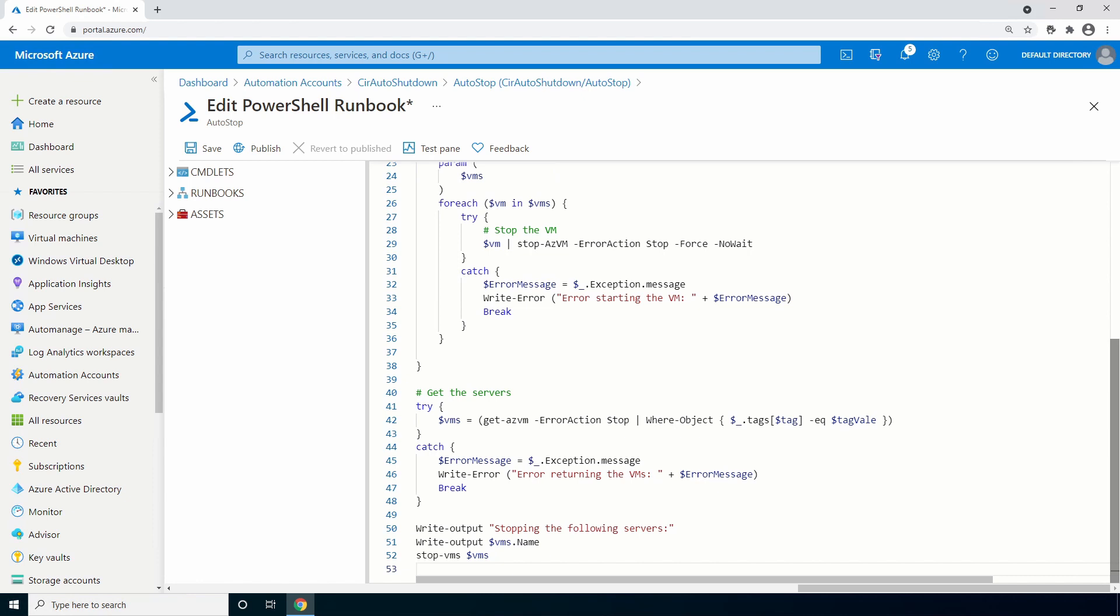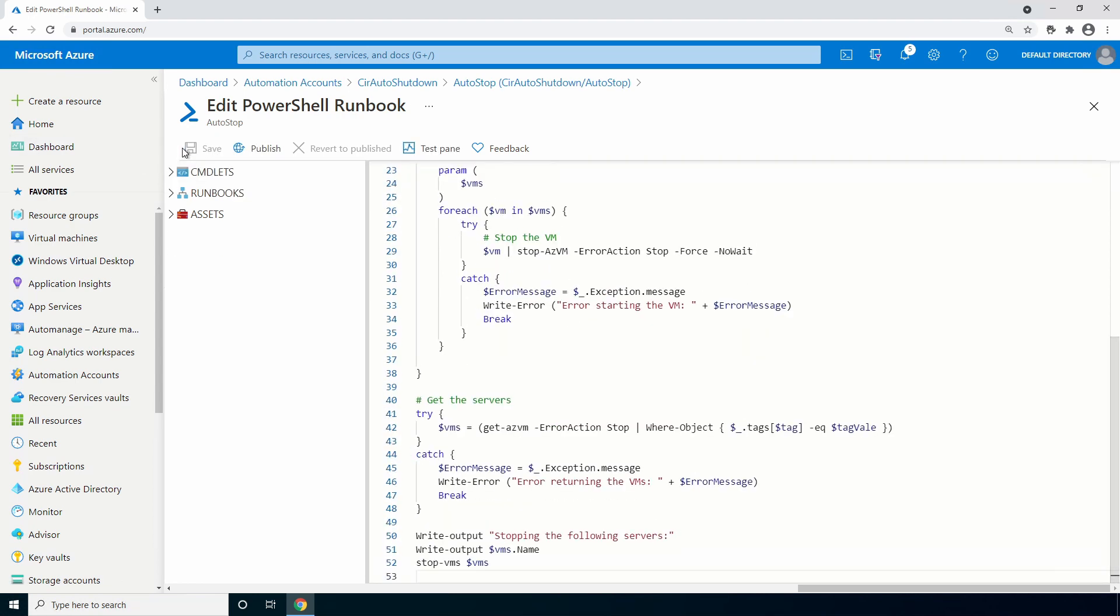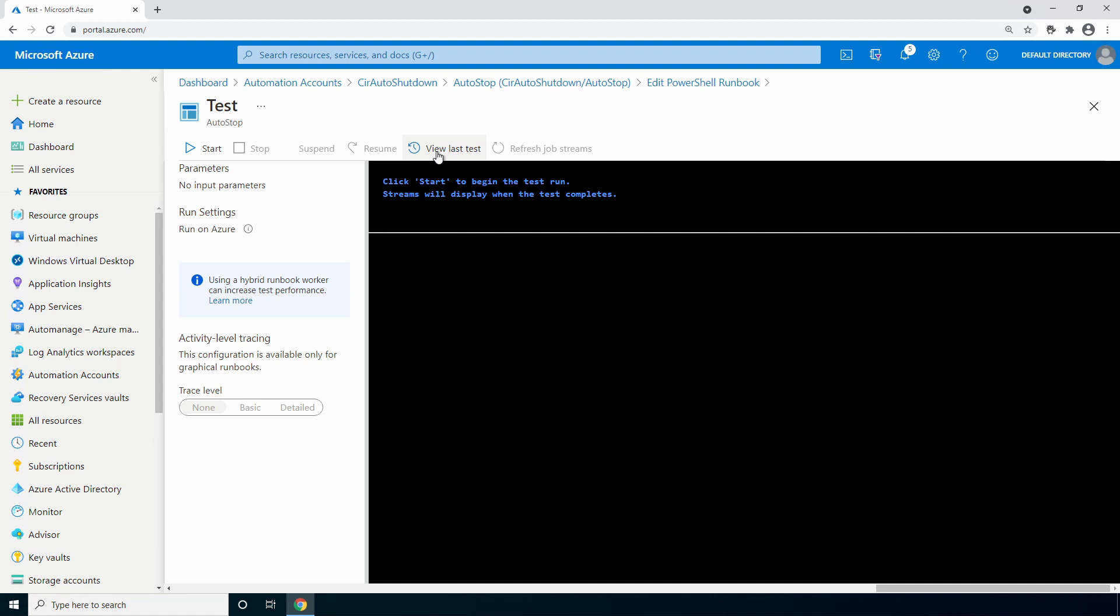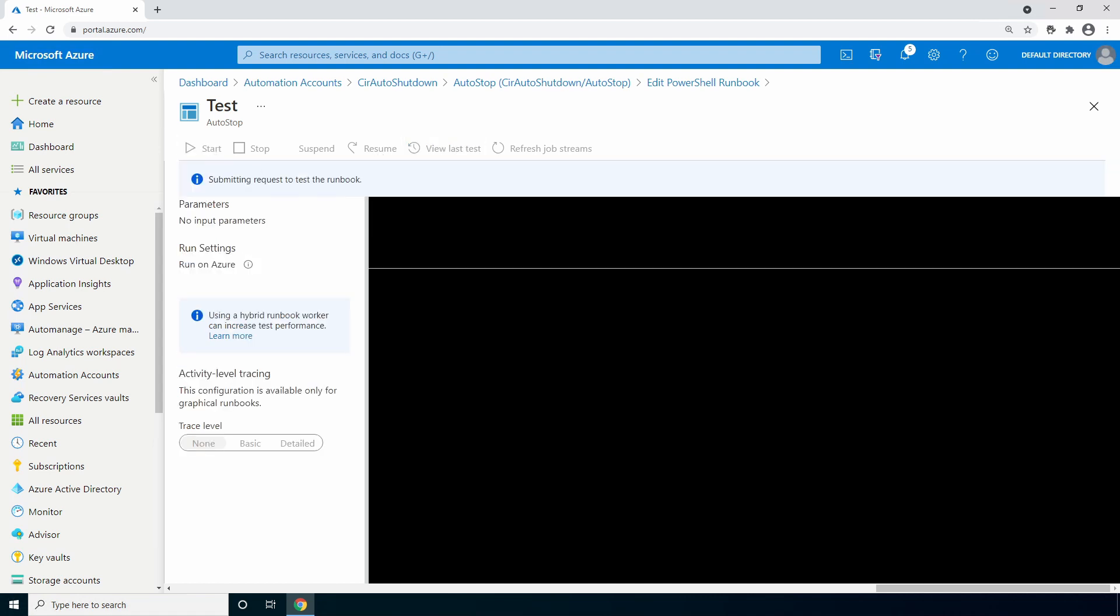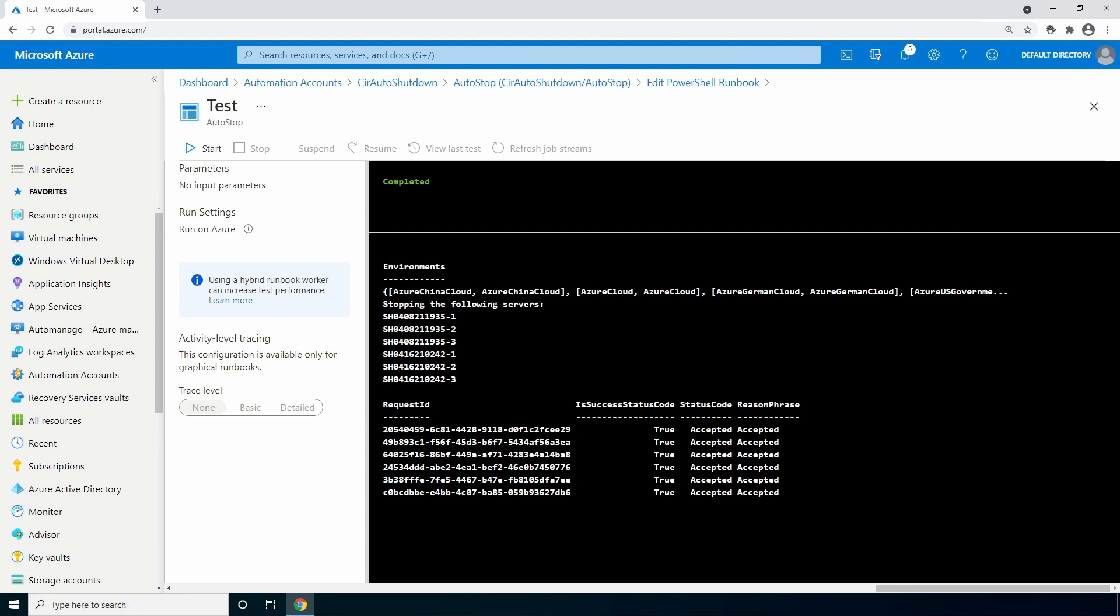Let's test the code. And keep in mind, if this works, the VMs with that tag will be shut down. So be mindful if you're running this in a production environment or any other environment where somebody may be working on these VMs. Click save. And then go to test pane and click start. And this will take a minute or two to finish. There it is. It looks like it completed successfully.